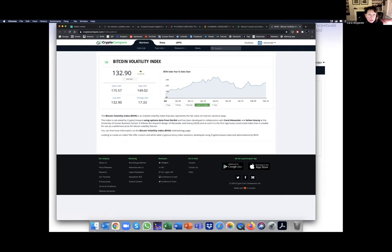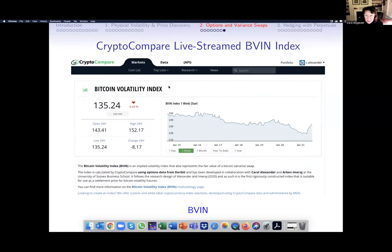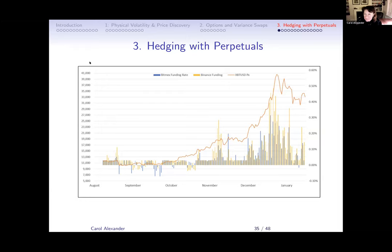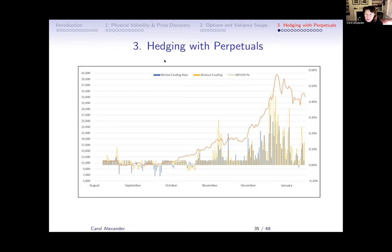Now the last part of the talk — hedging with perpetuals. This is recent ongoing work. What is this funding rate? This is a graph of the Bitcoin price and the funding rates, which can be positive or negative — generally around three to four basis points but can go negative. These perpetual contracts have no expiry date but are a bit like currency swaps with no exchange of notional, so some call them perpetual swaps or perpetual futures.